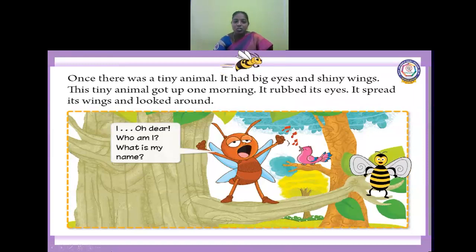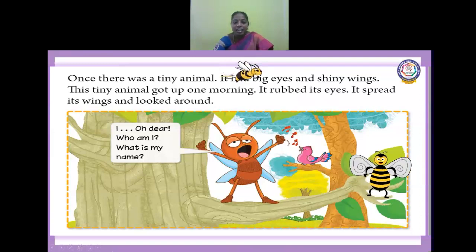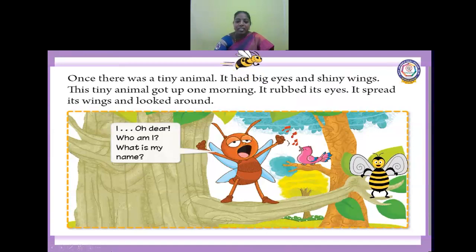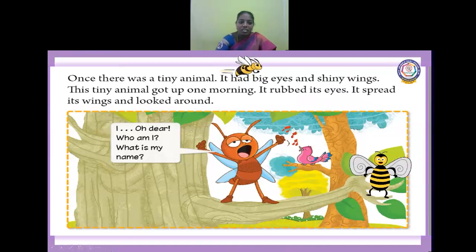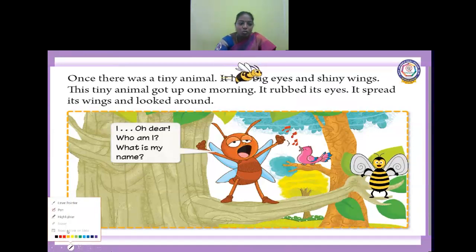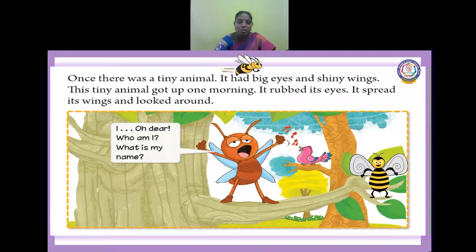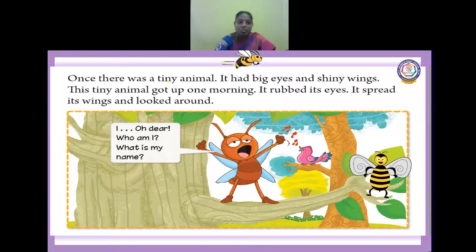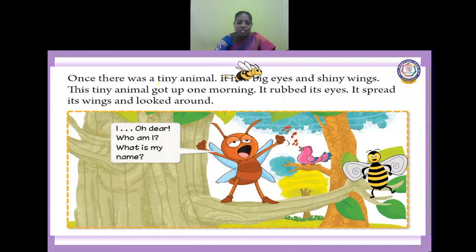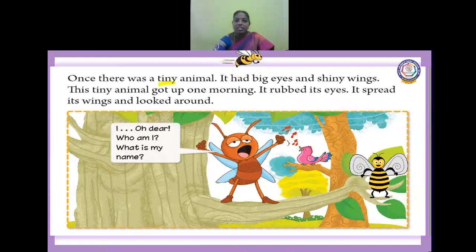Today we are going to see the lesson: The Fly. Once there was a tiny animal. What do you mean by tiny, children? Tiny means small. You can see the word now. What is the spelling for tiny? T-I-N-Y. Tiny.